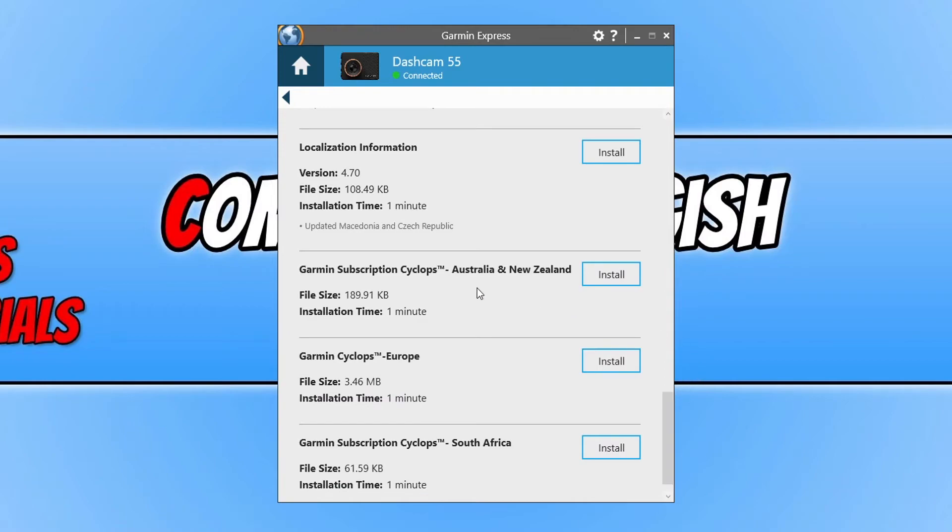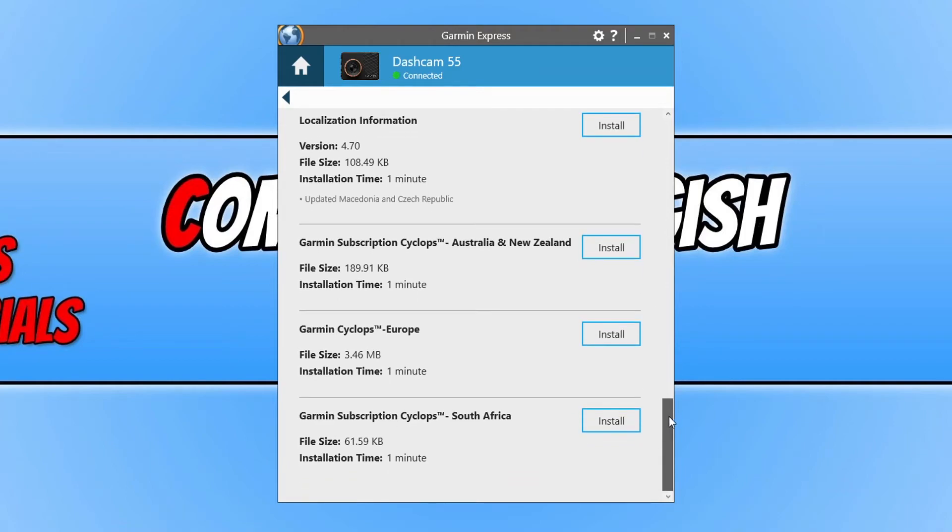For example, here I don't need to install Garmin subscription Australia and New Zealand, so I wouldn't bother installing that, just like I don't need to install the South Africa subscription.